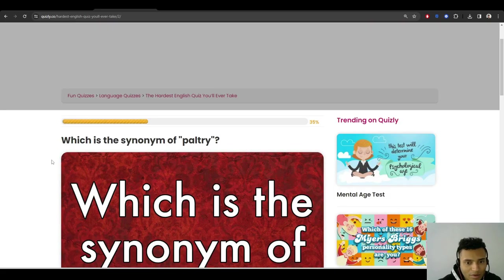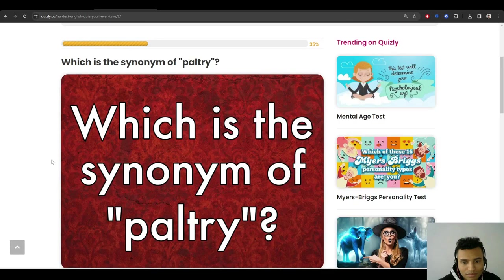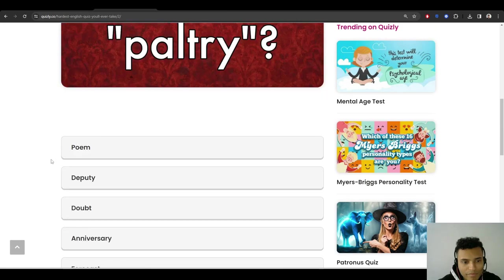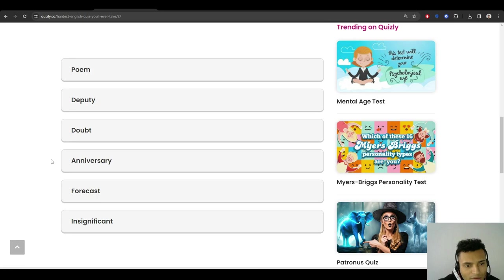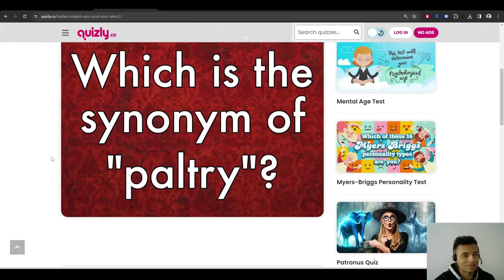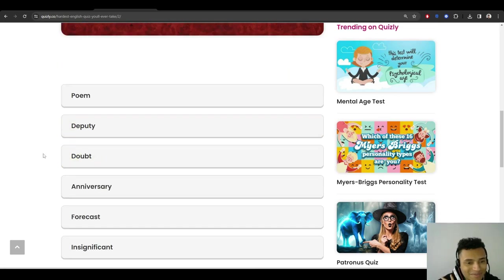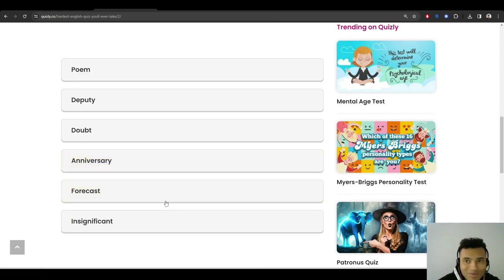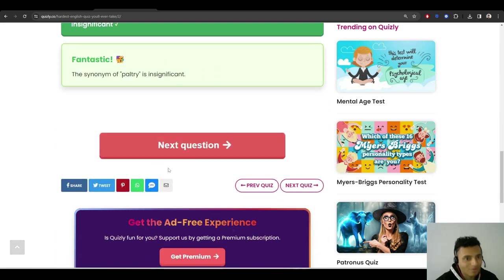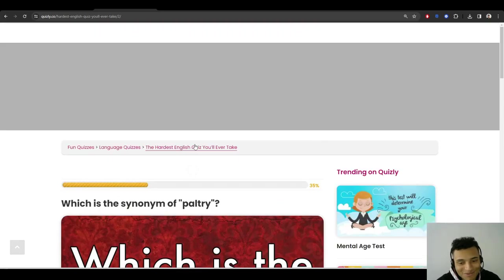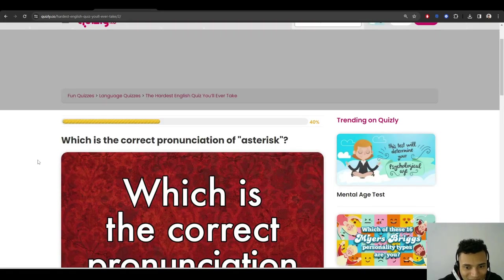Which is the synonym of paltry? Paltry. Synonym of paltry? Okay, this one I have no clue. Paltry... I don't even know this word, actually. Could be literally anything. Paltry? Insignificant? Oh my god, that was an actual good guess. I have just no clue.